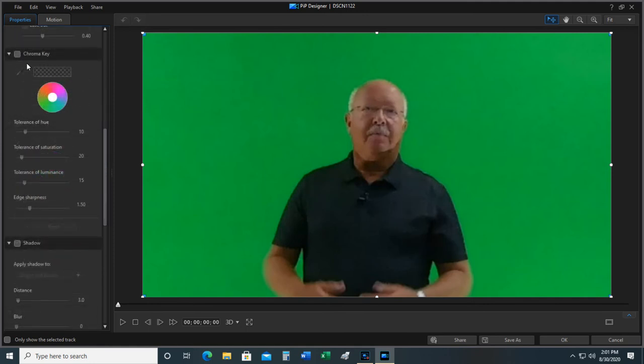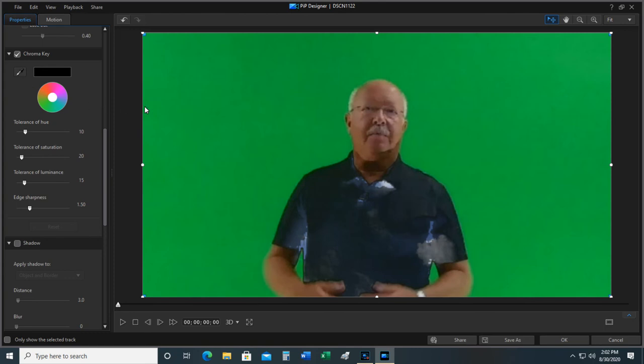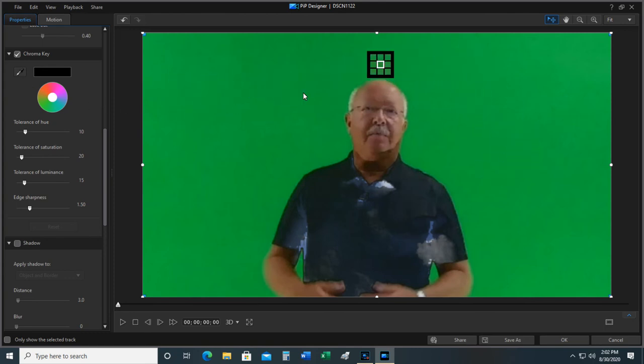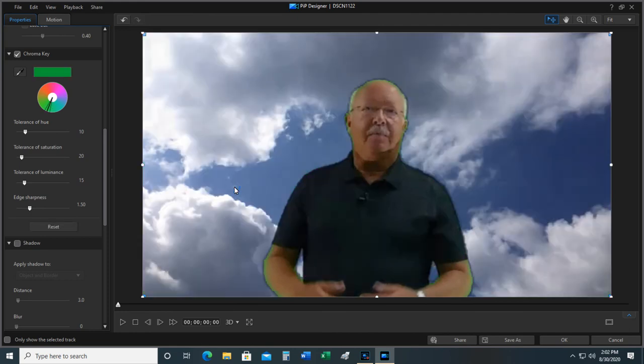You're going to highlight that. See this little eyedropper? You're going to click that. Go over in here and find an area that is kind of the medium coloration of the green screen. And boom, it's gone. But you can see there's some green around me.